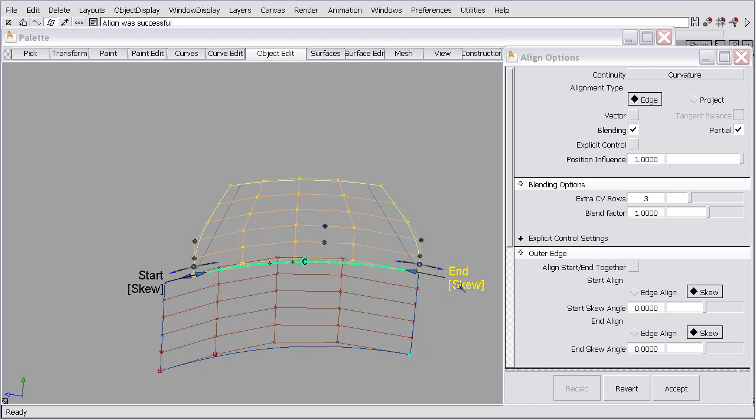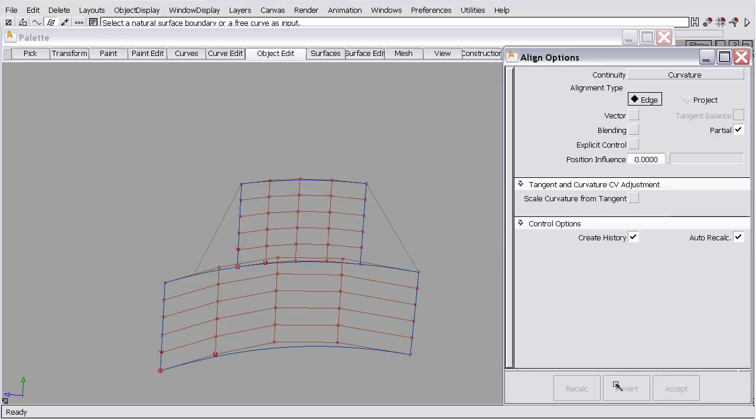The system is basing that skew location on where the control vertices were before we made any alignment. So if you think of the attitude of these control vertices, I'm going to revert so it's like we made no alignment. This is their attitude.